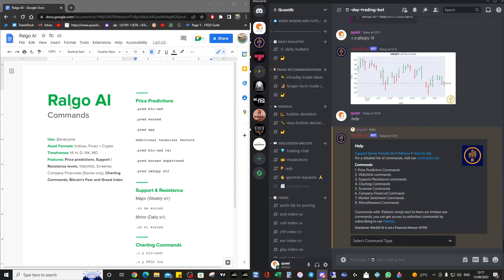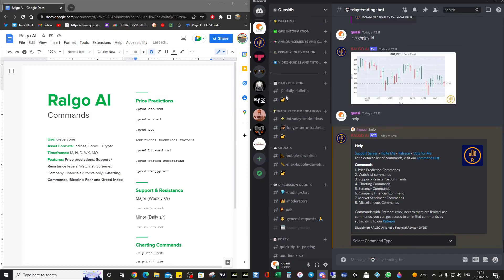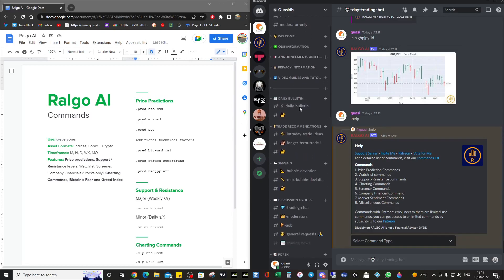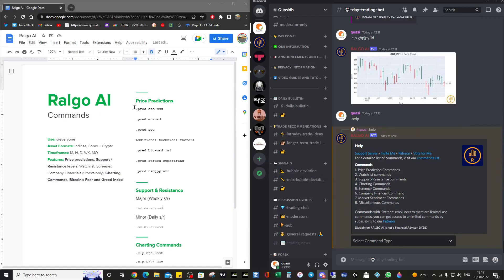Good afternoon all. I just wanted to make a video on the AI bot that we've got in Discord — it's the Real Go AI. You would have seen it in the signals category, in these channels, and you might be wondering how to interpret that data and, probably more importantly, how to use that data, because it's available for all and perhaps you might be a little bit apprehensive about using it.